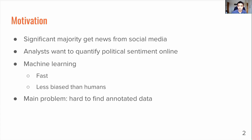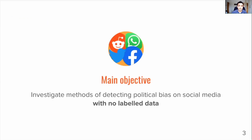If you think of a dataset of hundreds of thousands if not millions of tweets, each of those tweets could be by a different author each with their own slightly different political view, and so asking human annotators to individually annotate all those tweets is essentially unfeasible with the time that they have. So the main objective of this project is to investigate methods of detecting political bias on social media without using any labelled data.